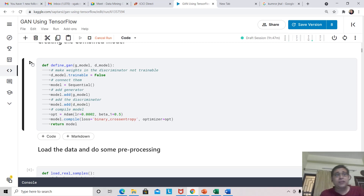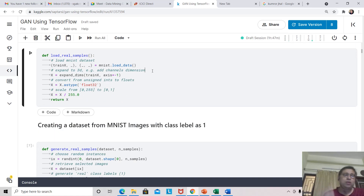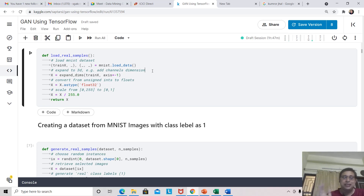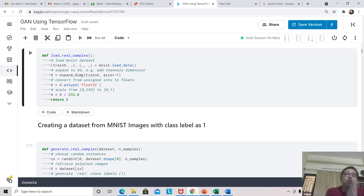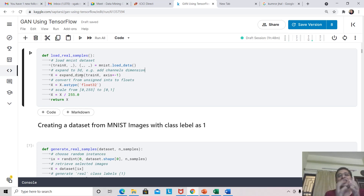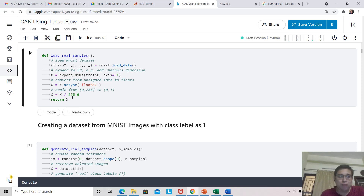We add both the generator model and the discriminator model, using the same Adam optimizer and binary cross entropy function. There will be a difference in loss function direction, which we will see in the training function. For loading the data, we use MNIST's load_data function, which returns train X, train Y, test X, and test Y. However, we only need the images, not the labels or testing data, so others are assigned to underscores. We use expand_dims to accommodate the 4D structure of a collection of 3D images, and scale values between 0 and 1 by dividing by 255.